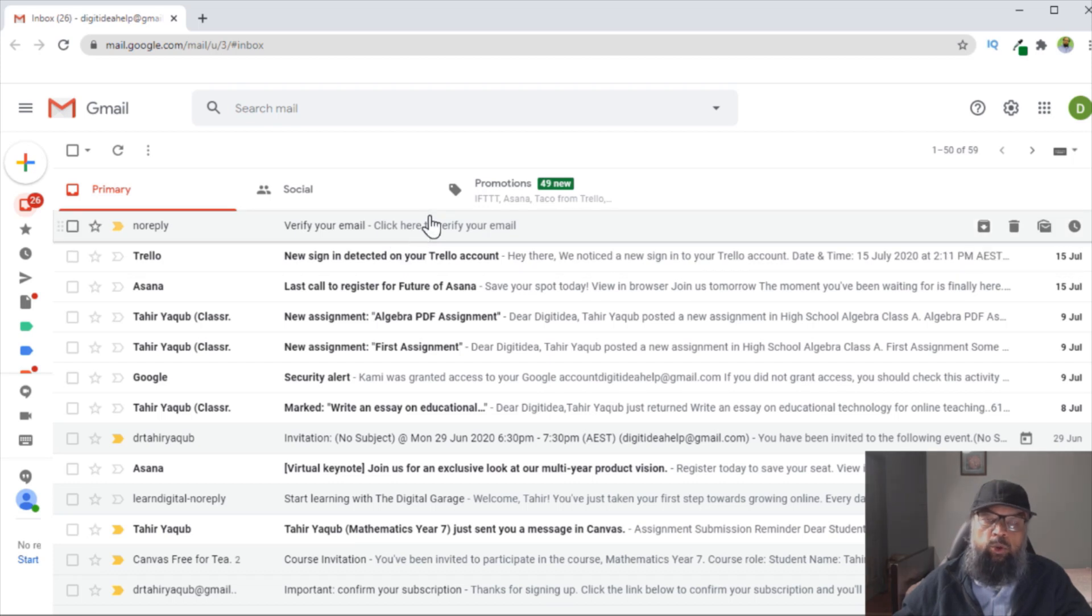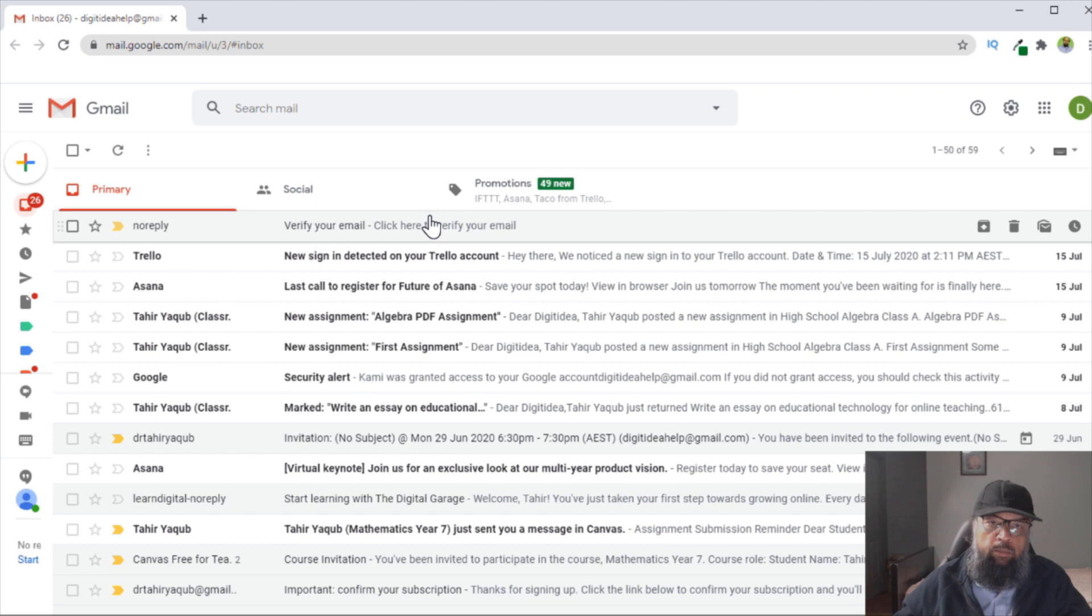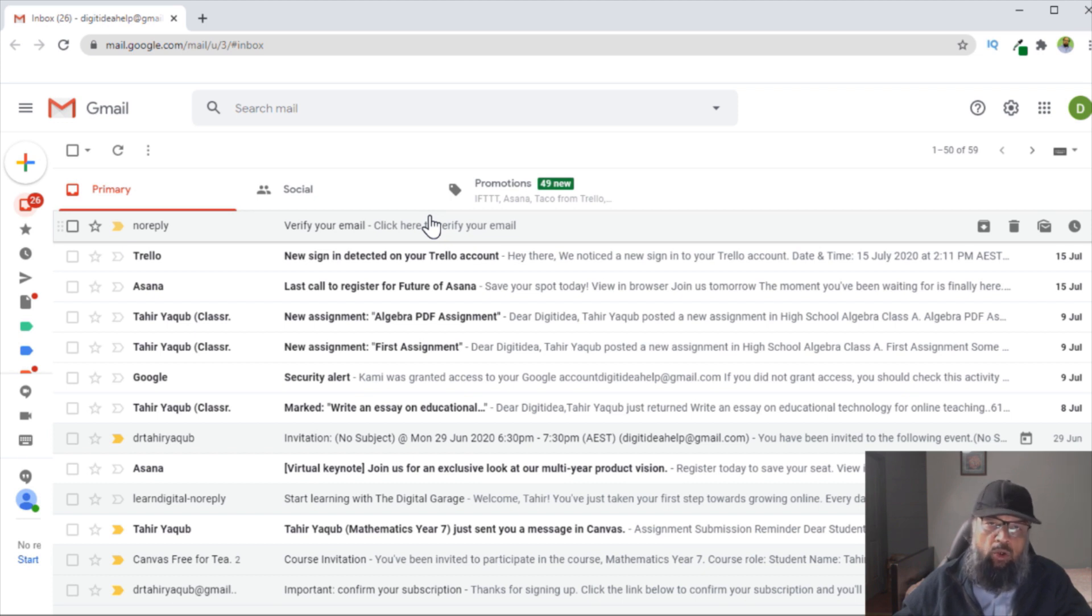In this video, I'm going to show you how to create a group in Gmail. You want to create a group because you want to send a single email to a group of your contacts instead of sending all emails individually.